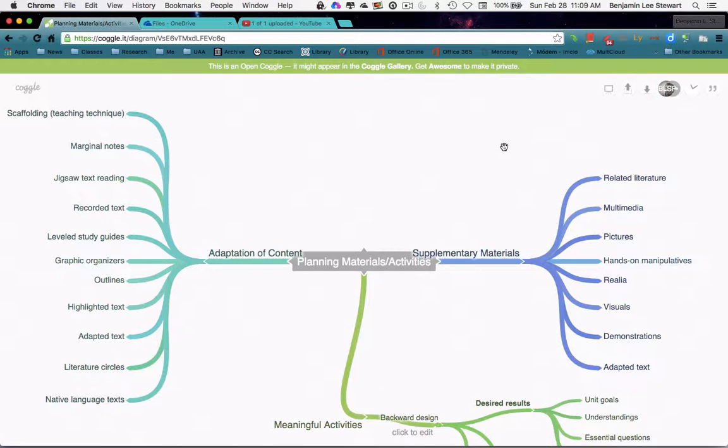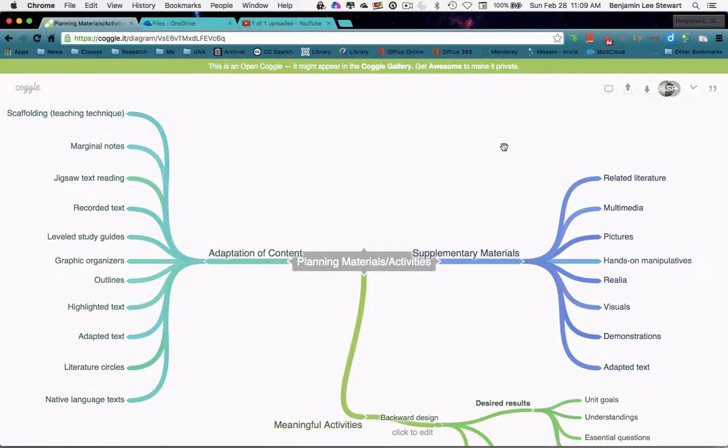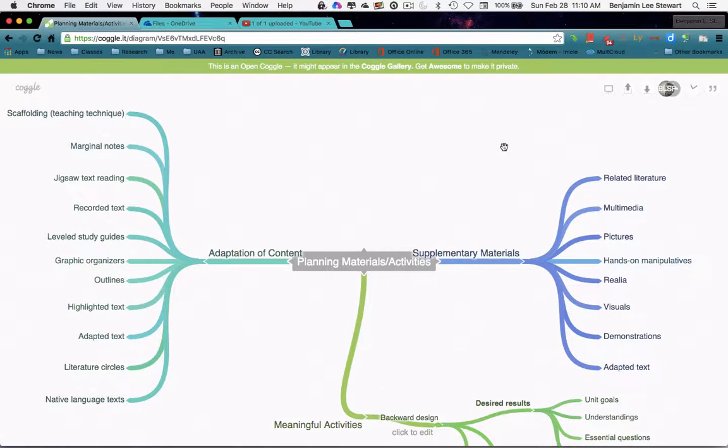And based on those particular supplementary materials that might be relevant to our unit, we looked at different ways that we could then adapt the content. And we looked at different examples, specifically looking at scaffolding as a teaching technique, creating information that the students already know, and trying to link that with some new information.